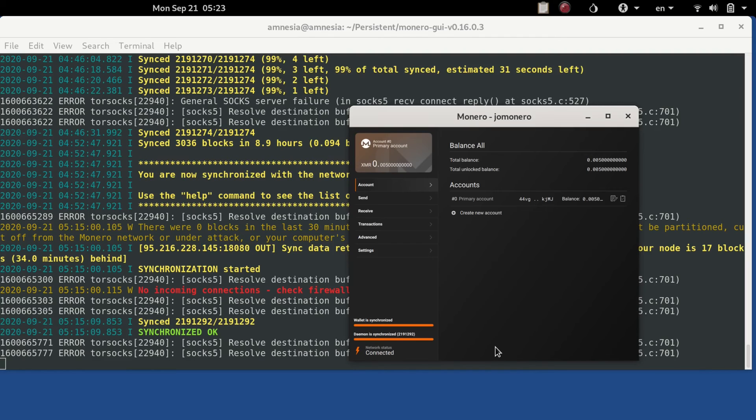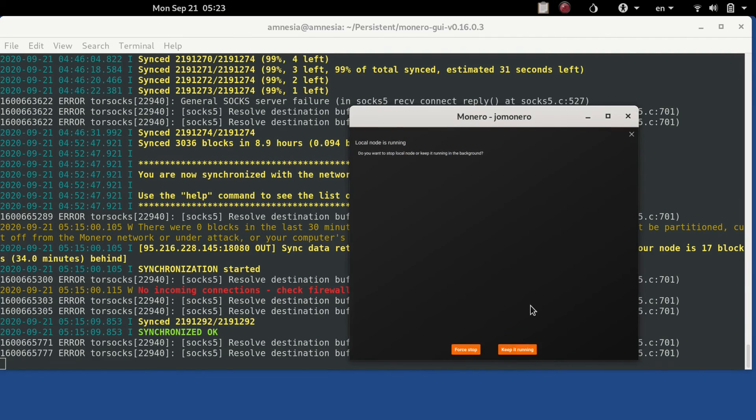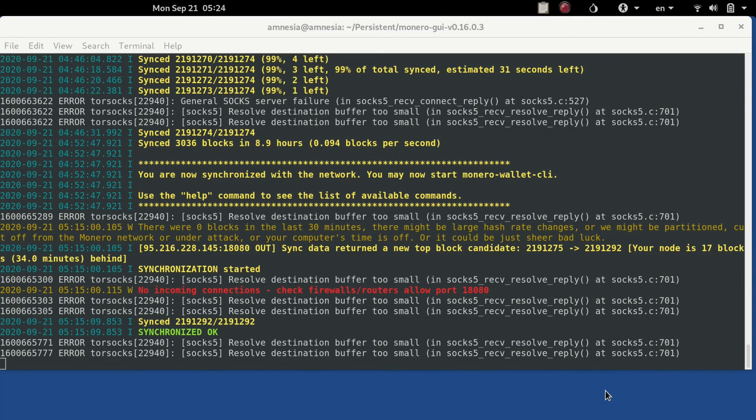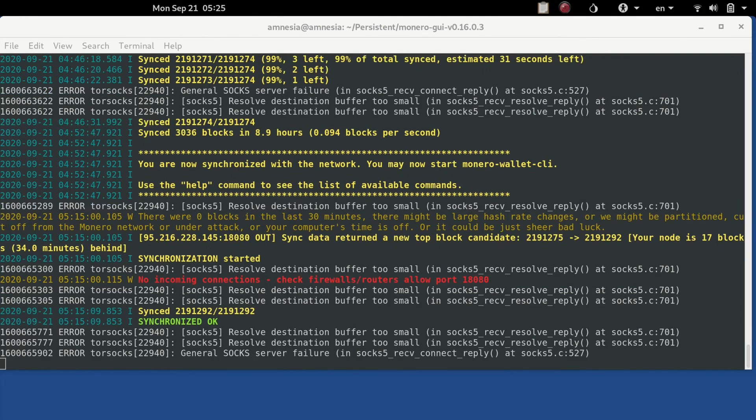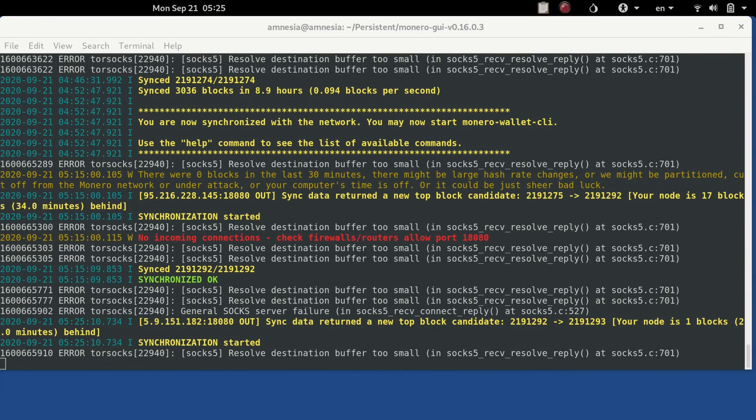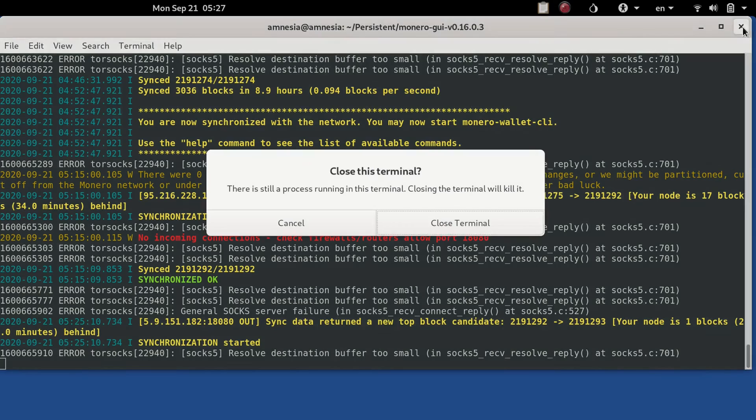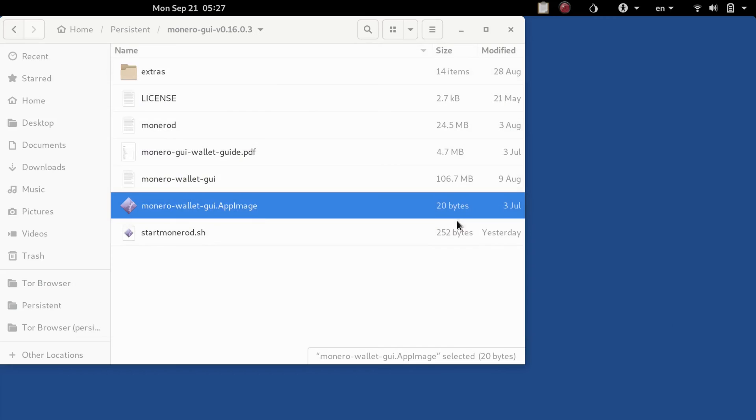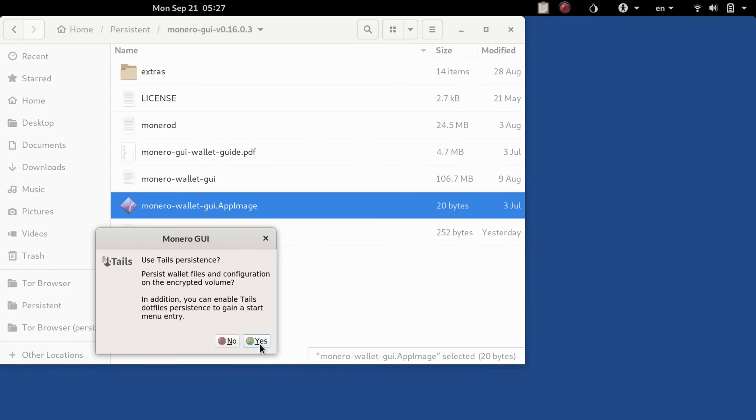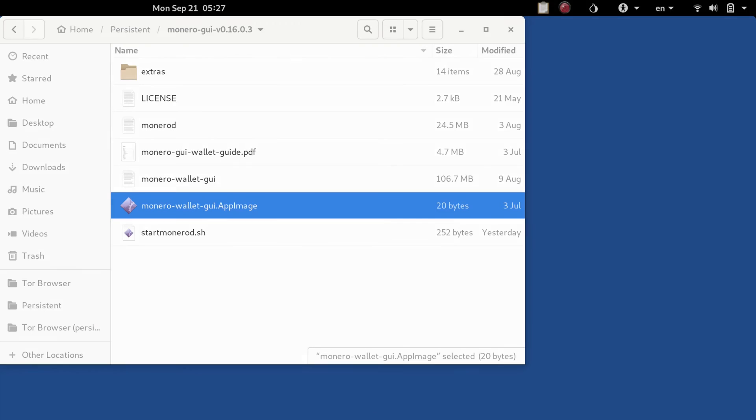Now we can close this wallet and we can keep the daemon running in the background. And since we did that I think it's safe to go ahead and close this window. If we leave it open it'll continue to synchronize but we can go ahead and close that window. And we can reopen the wallet. If it asks us about Tails persistence again if you just hit okay.